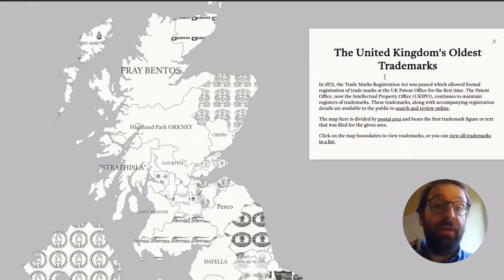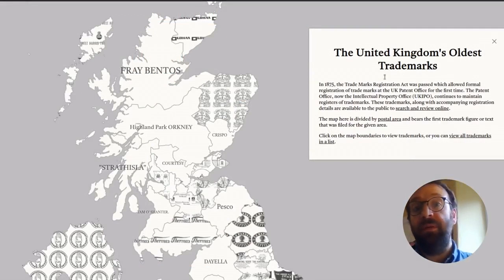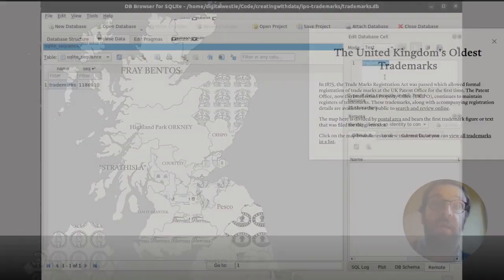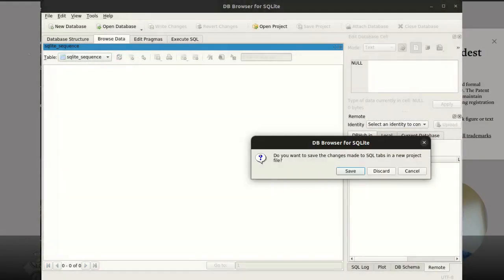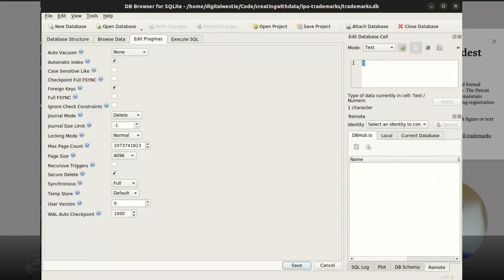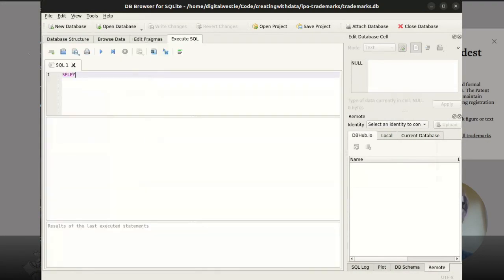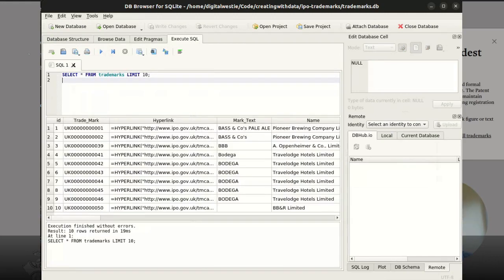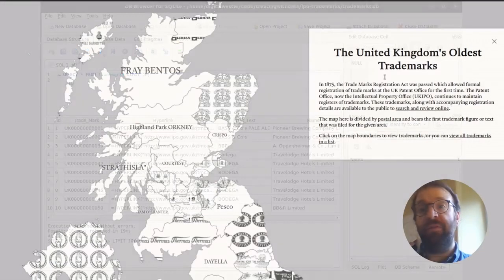In my previous video we stepped through downloading the full registered data, importing it into SQLite, and then using the SQLite browser to explore and look through the full dataset. We ran a few queries to extract the historical data that we wanted for this visualization. If you'd like to follow along with those data gathering and preparation steps, go take a look at that video first.